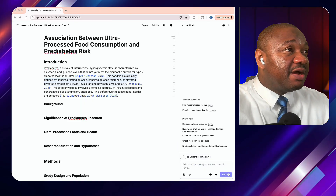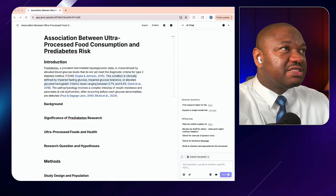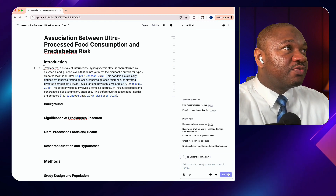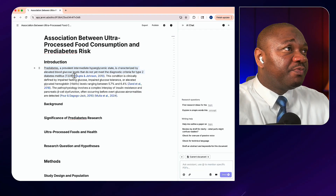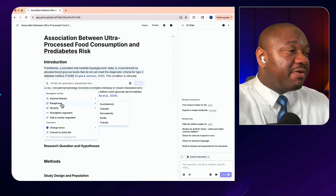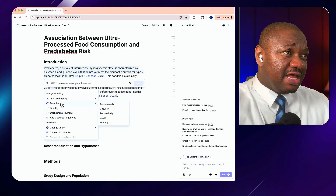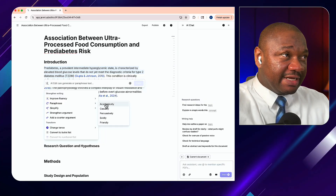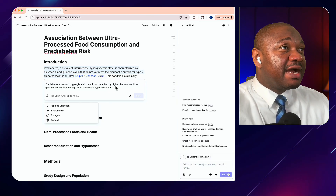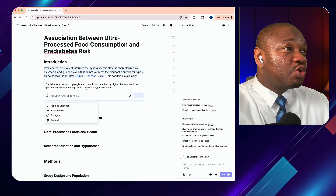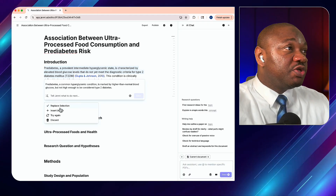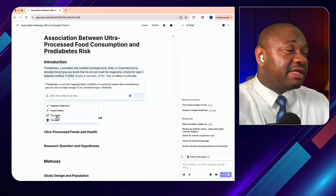One additional tool I'd like to highlight in Jenny AI is the ability to paraphrase a sentence within what you've generated. If there's a sentence you don't like, highlight it, go to AI Edits, and you'll see various options: improve fluency, paraphrase, simplify, or strengthen your argument. In our case, let's paraphrase it academically. It gives you a paraphrased statement — for example, 'Pre-diabetes, a common hyperglycemic condition, is marked by higher than normal blood glucose, but not high enough to be considered type 2 diabetes.'